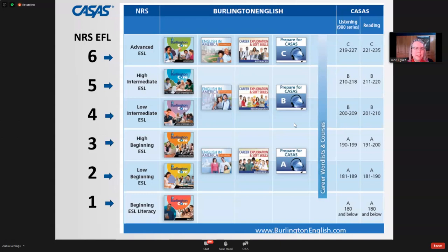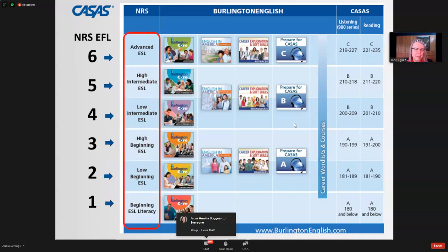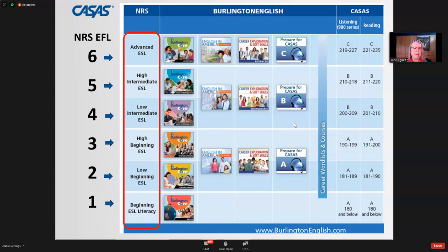Under the measurable skill gains for English as a Second Language programs, there are six levels the federal government is looking at. Starting at the bottom, level one is beginning ESL literacy, moving up the scale to NRS level six, which is an advanced ESL level. The data reported tracks how many students are at a certain level when they enter and how many have moved up a level.